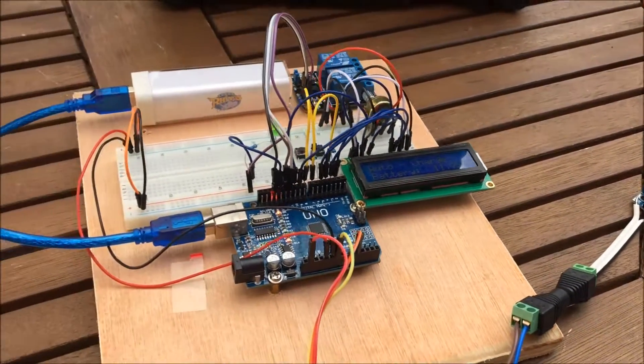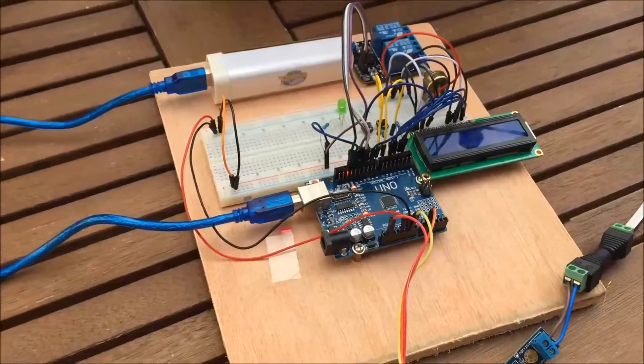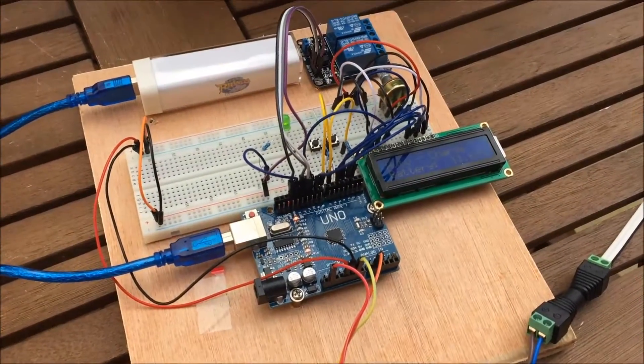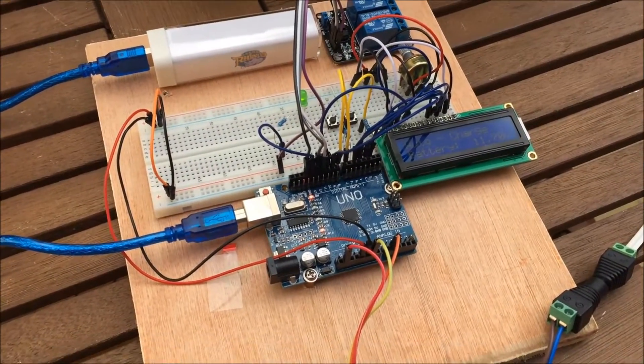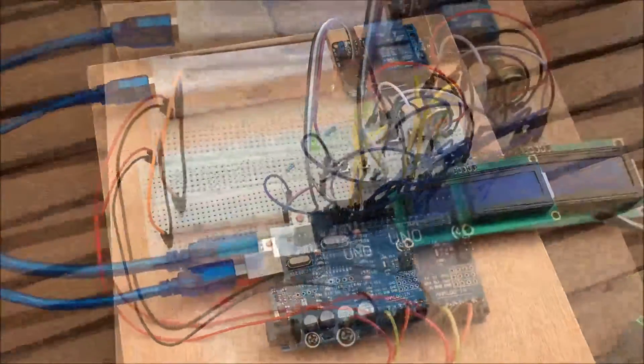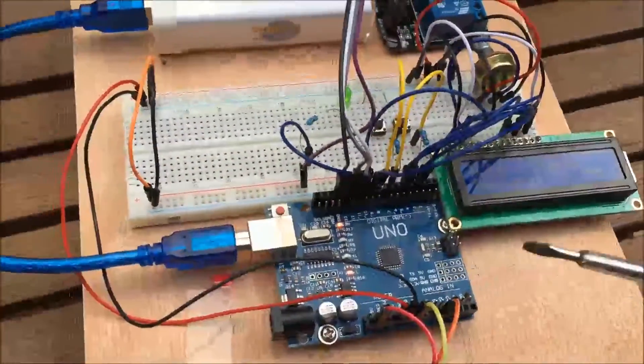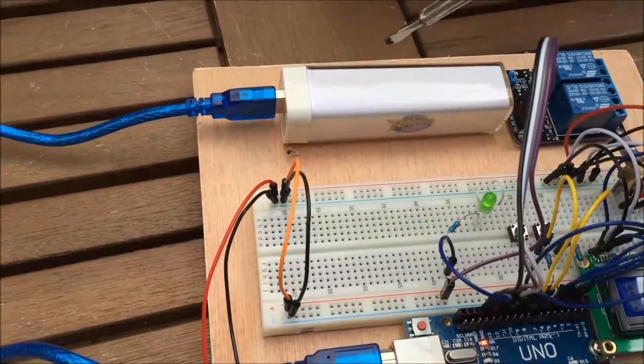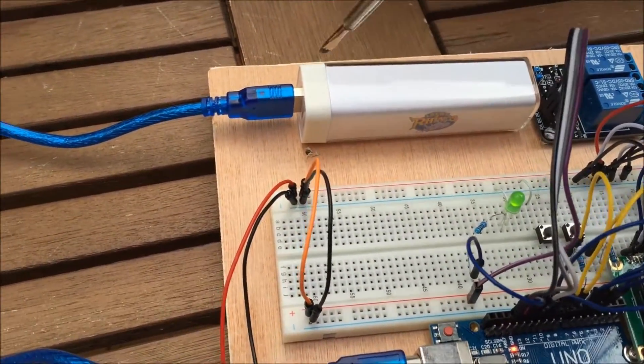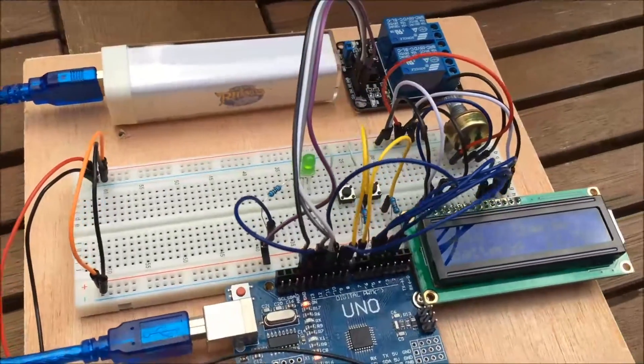So this is version 2 of the auto grid tie switch. The Arduino Uno is being powered by this USB battery power charger.